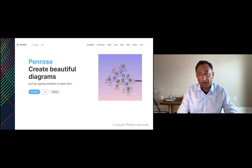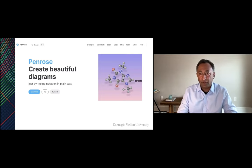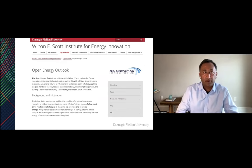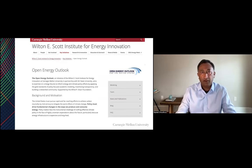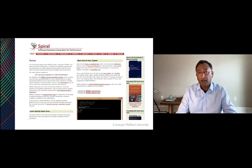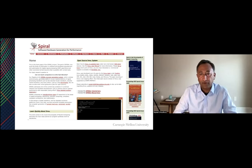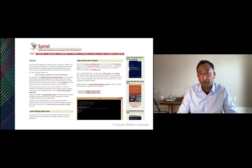A few examples of CMU faculty projects: Penrose, an application used to draw diagrams — starting with math diagrams but evolved to proteins and scientific diagrams. The Open Energy Outlook at the Scott Institute has an open source project called TEMOA, an optimization model to track the impact of different energy policies. And the Spiral Project, a signal processing open source tool that looks at the performance of hardware systems. We have projects at all layers of the IT stack that are open source and looking for community transition.